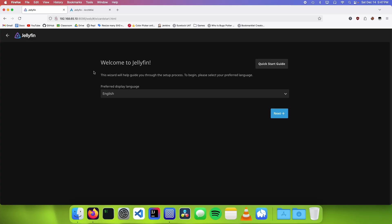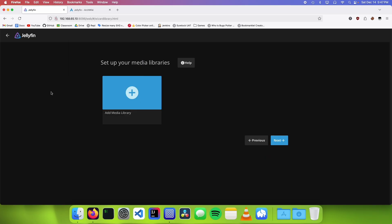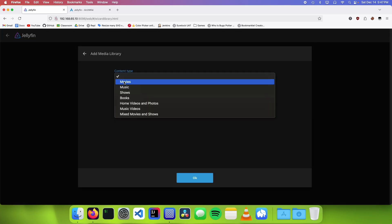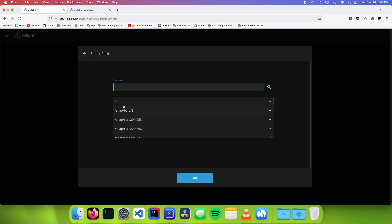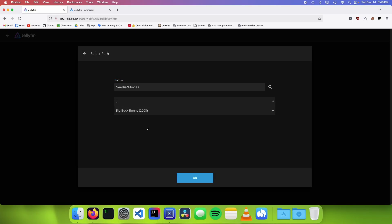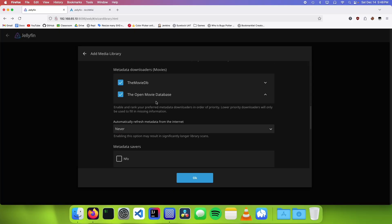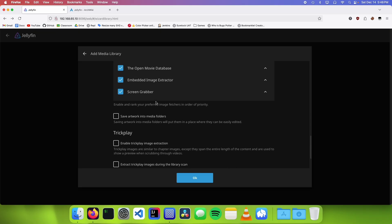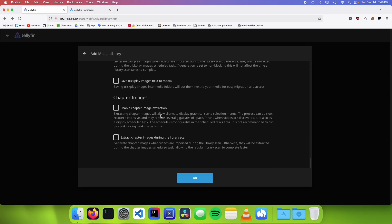So if you did everything correctly you should be greeted with a screen like this. We're going to choose our language and then we're going to click on next. Then we need to give ourselves an admin account. We're going to click on next and now we need to add our media libraries. I'm going to click on plus and we're going to choose movies and we're going to add the folder to /media/movies or wherever your media folder is.